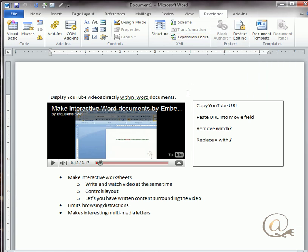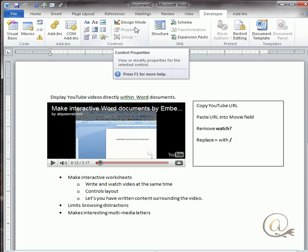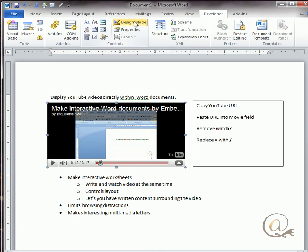Within the developer tab we're going to use two main areas: the design mode and the properties mode. We'll click on design mode and you see I've got properties that I can click on for this. Now I'm just going to click underneath here because this is where I'm going to place another copy of this video.